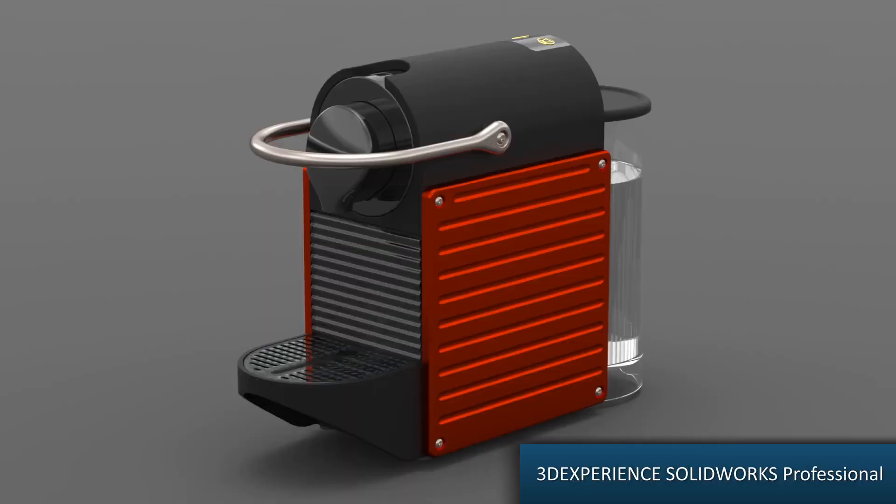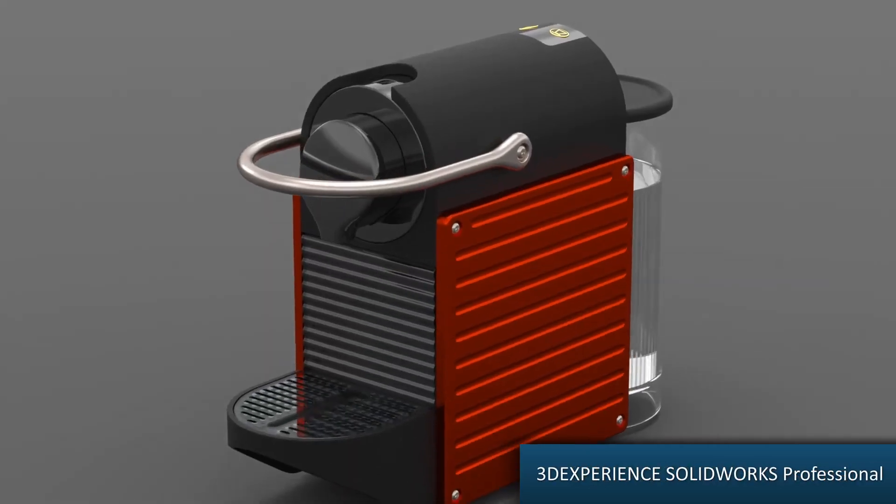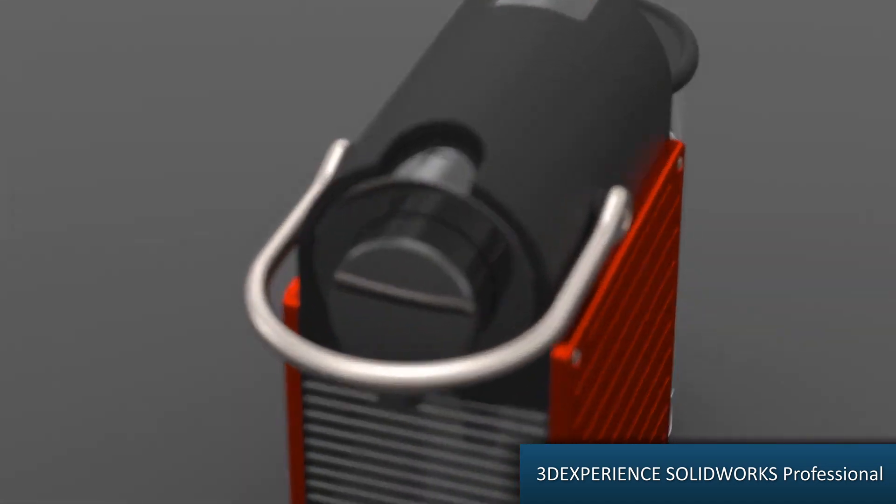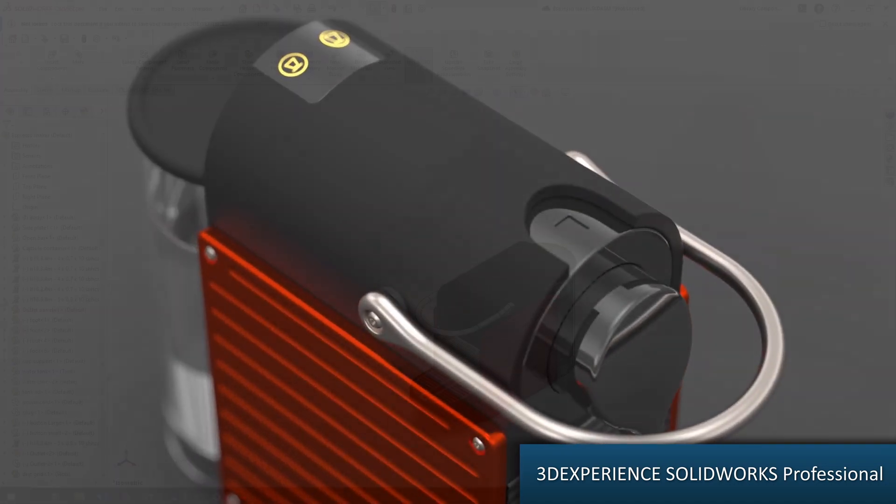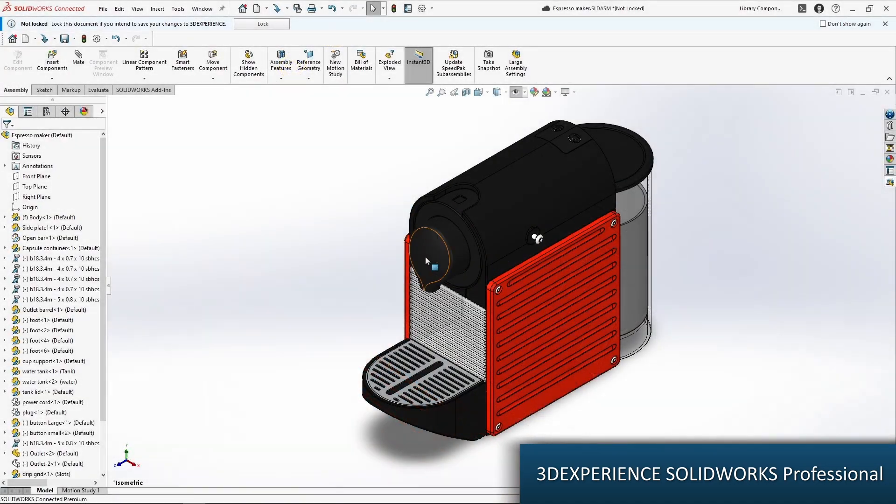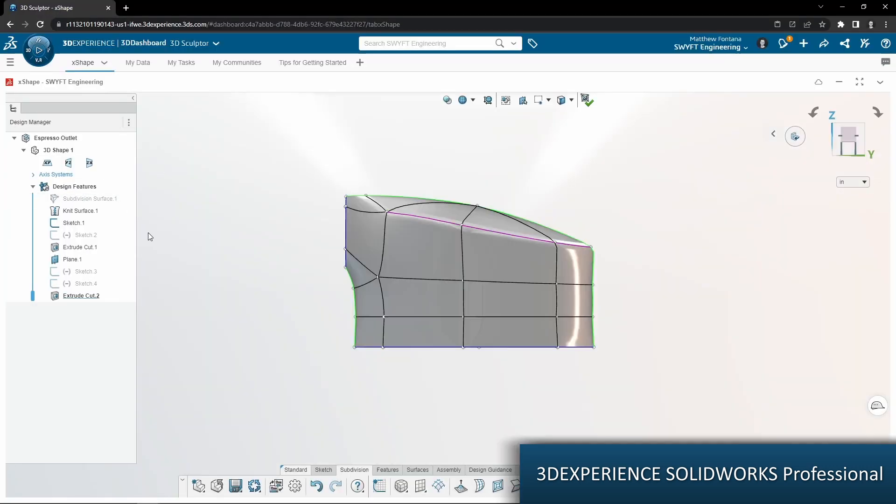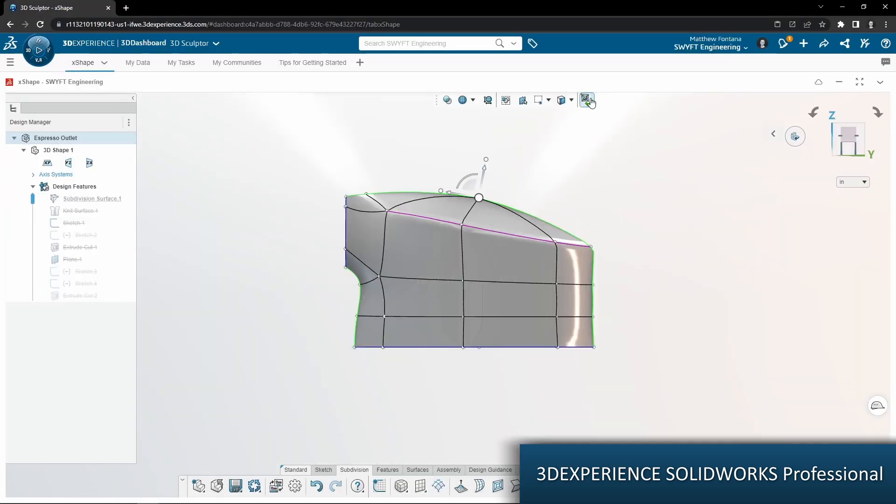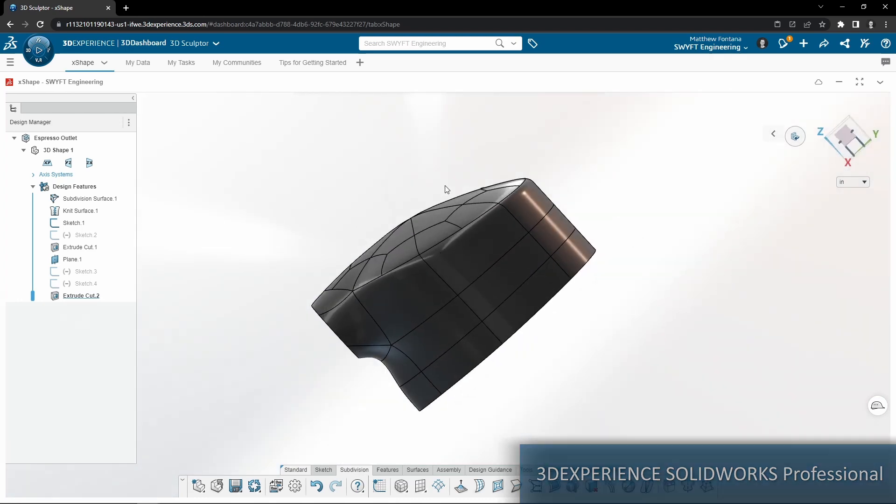3D Experience SolidWorks Professional takes it a step further and provides SolidWorks Visualized Professional, which can create photorealistic animations. It also provides X-Shape, which harnesses subdivision modeling technology to allow users to take their models to the next level in a free-form push-pull environment.